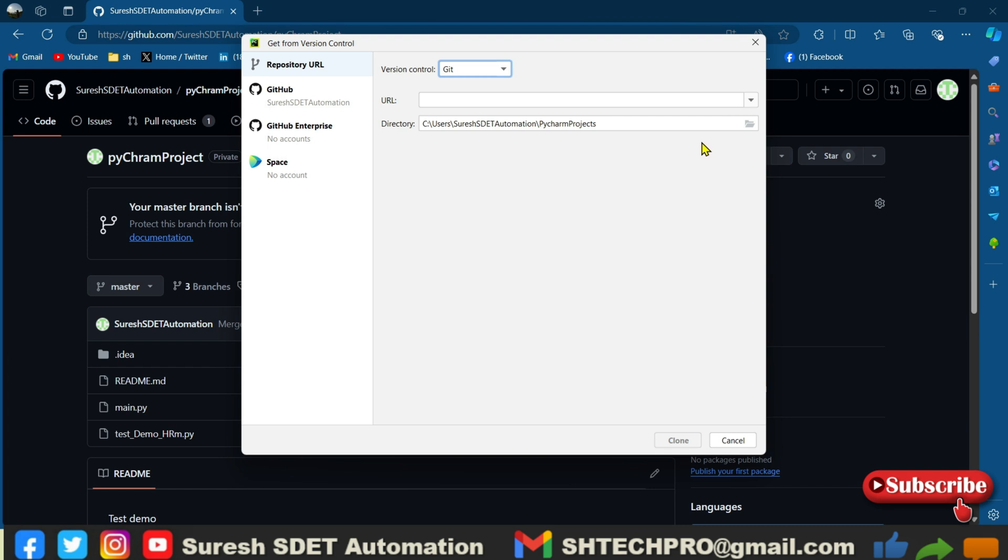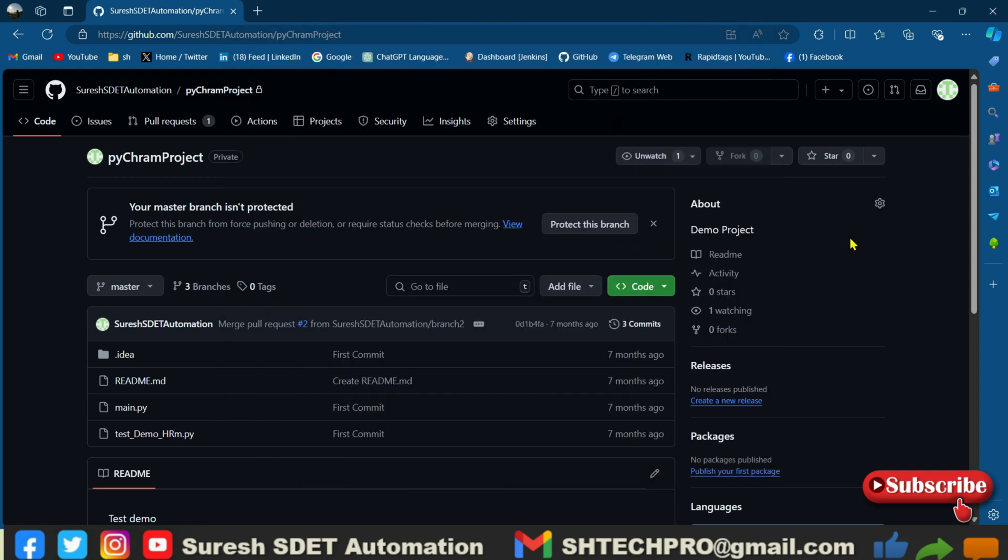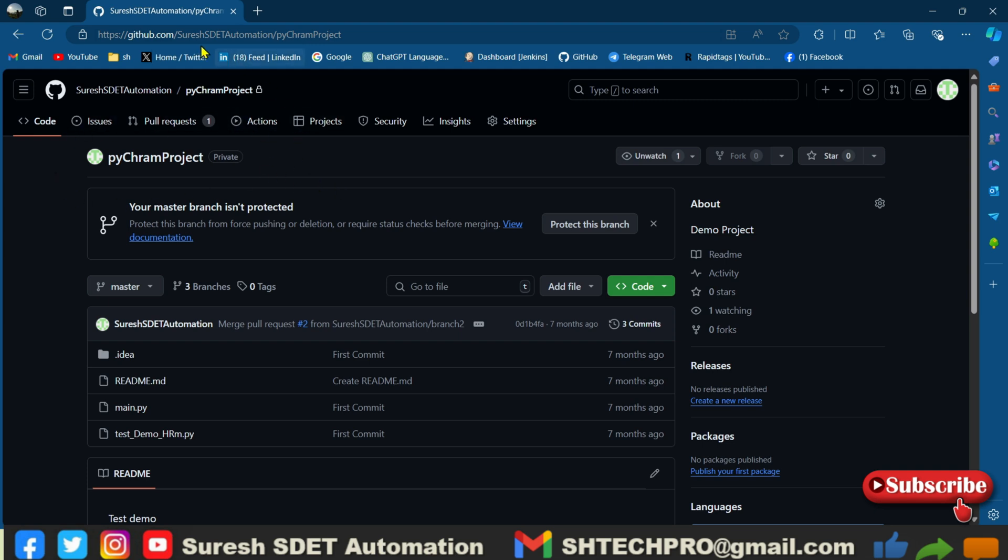And how you can get the URL? Go to the browser and open the git remote project, which is a project URL, whichever project that you are working. You can open that.